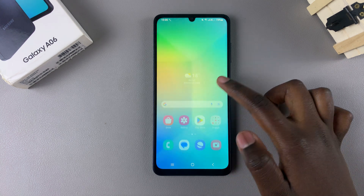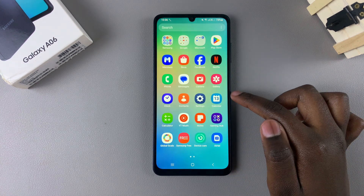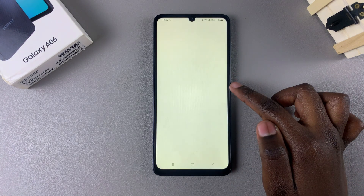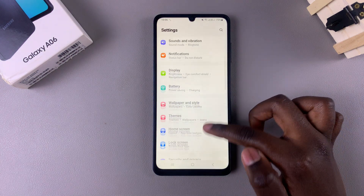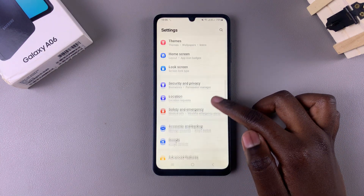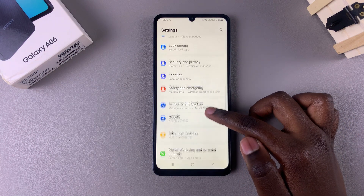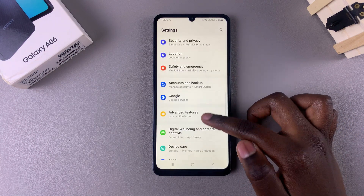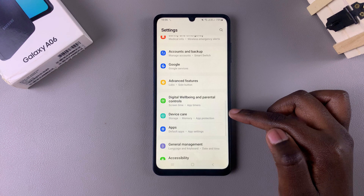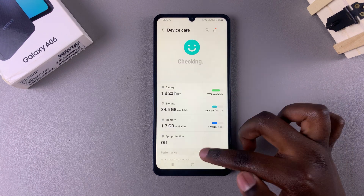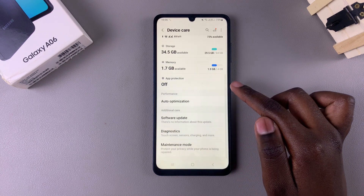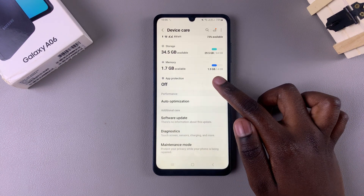Start by opening the Settings app. In Settings, scroll and select the option Device Care. Under Device Care, tap on Apps Protection.